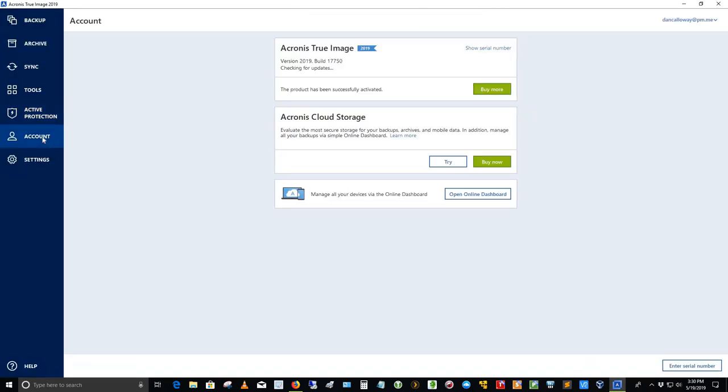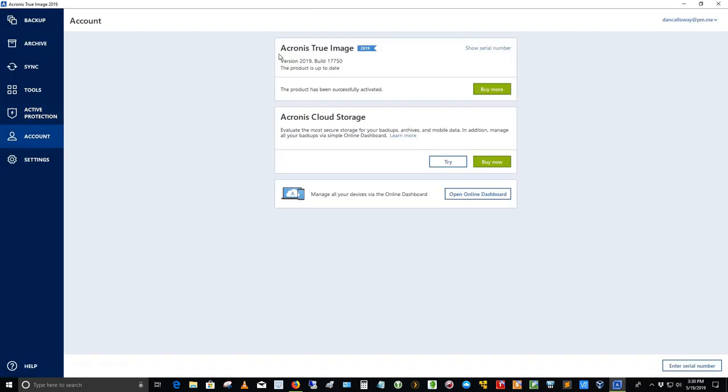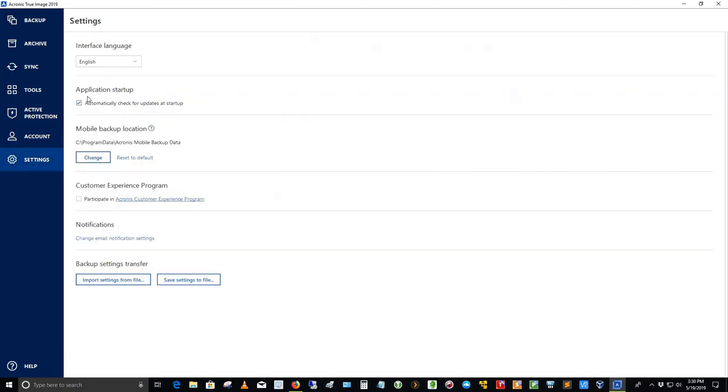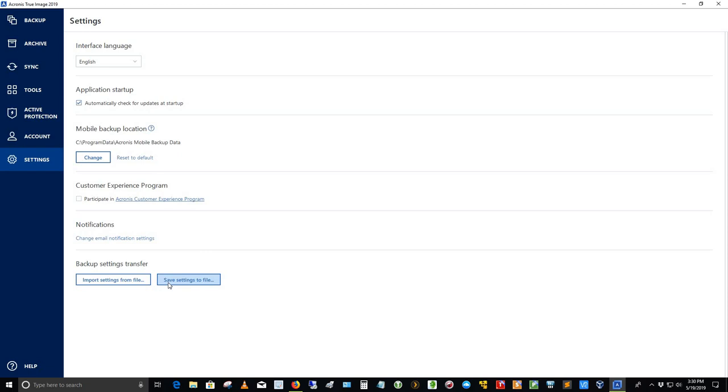Here's my account, the Acronis true image, and then settings here. I can change those if I'd like, import from a file. I can save to a file. So I can save this out to a file, and then if something happens, I need to reinstall Acronis. I can just reinstall Acronis and then go grab the file that I saved and restore everything that I have here.